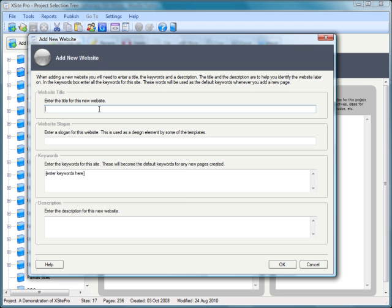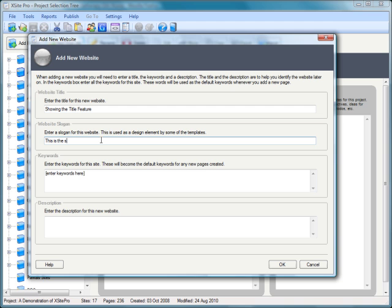All we need to do is give the site a title. Let's call this one "Showing the Title Feature" and we'll enter a slogan: "This is the slogan text."